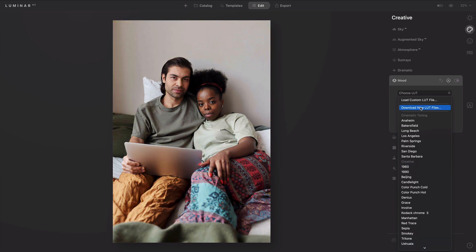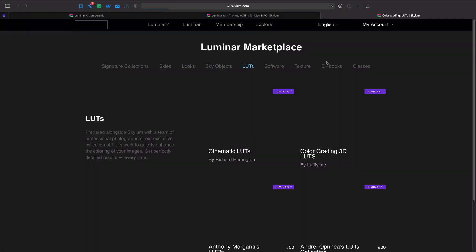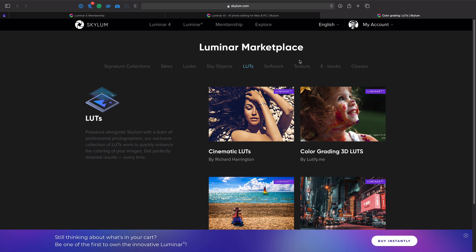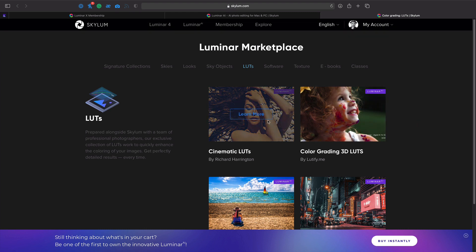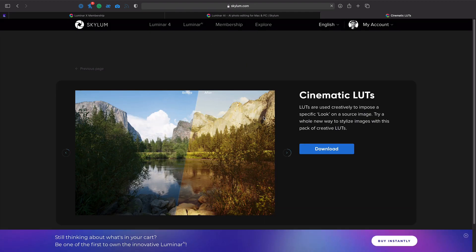You can choose Download New LUT Files, and it will take you to the Marketplace. Here you'll see different ones available. When you click, you'll find the ability to download. For example, here are a few I made that are available for free.